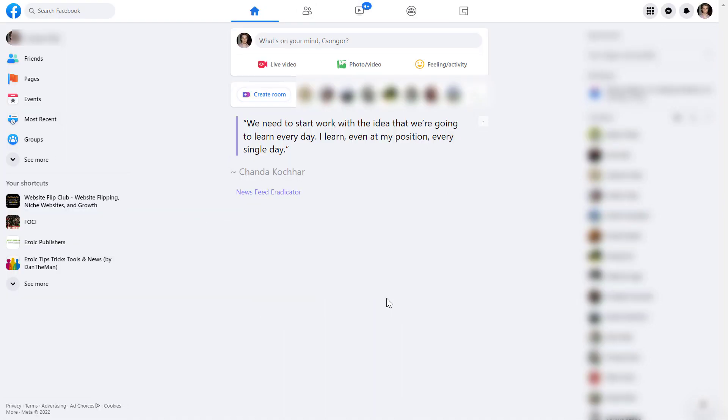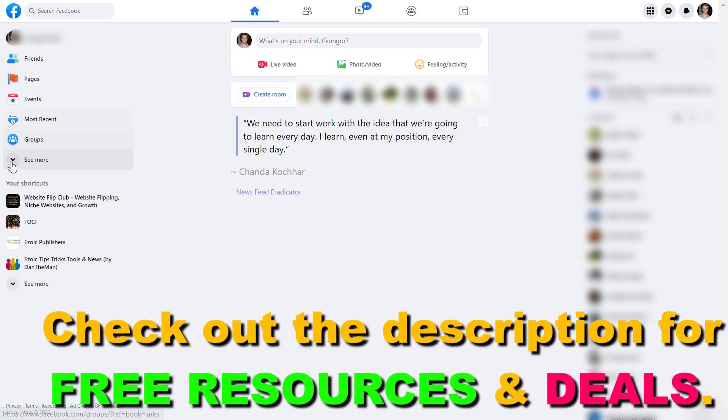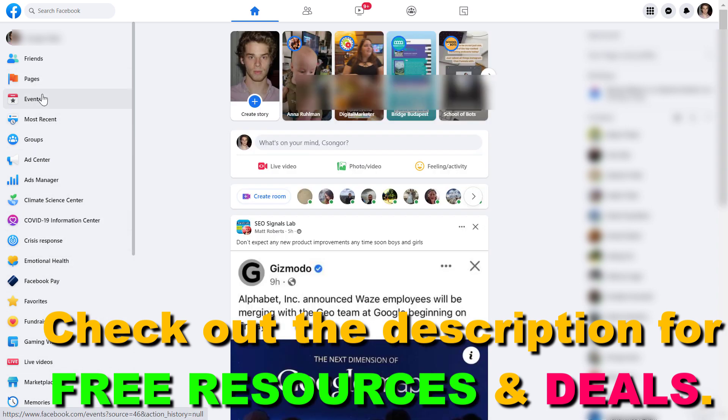Open up facebook.com. Then on the left you're going to see pages here, or you can also click see more here if you don't see pages. You're going to see somewhere Facebook pages, click on pages.